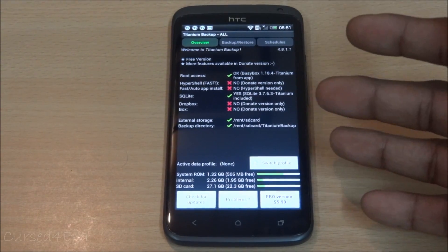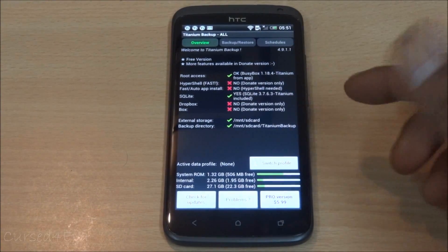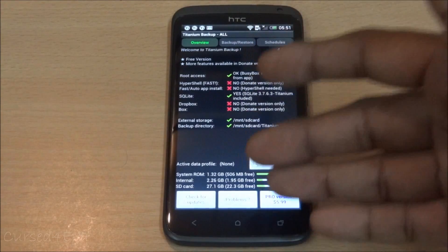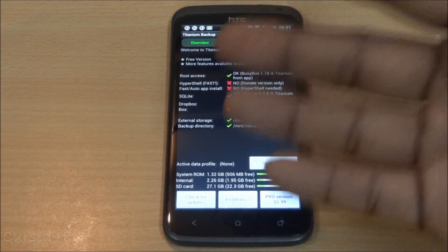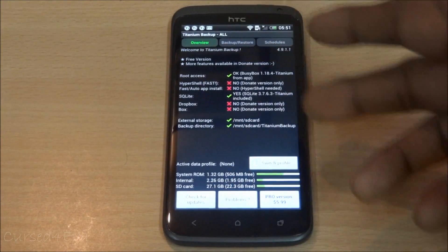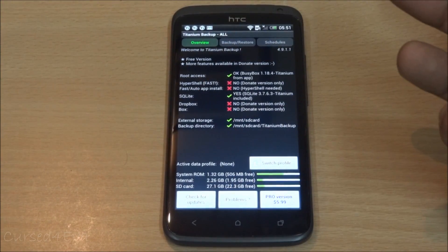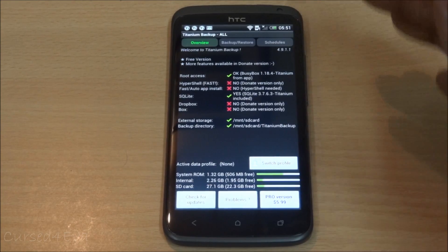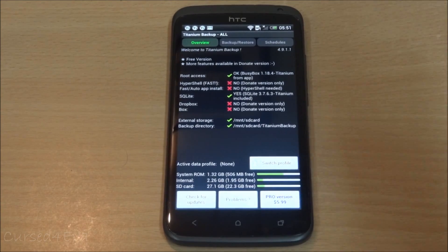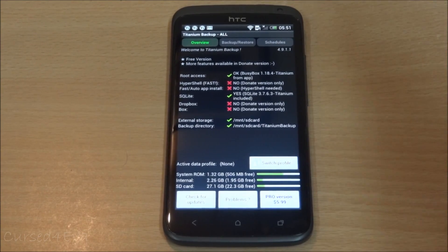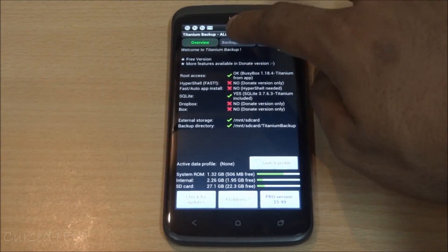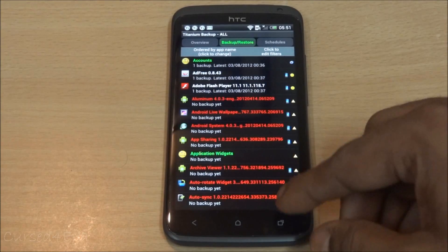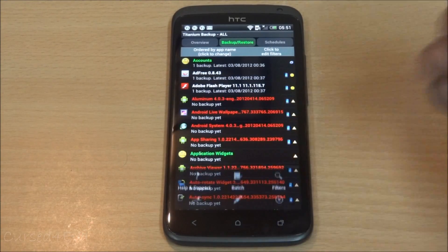We're going to look at the free version of Titanium Backup first. Once you launch it, you'll get a pop-up asking you to grant superuser privileges — hit Grant or Accept. To back up, go into Backup and Restore, then tap the menu button.